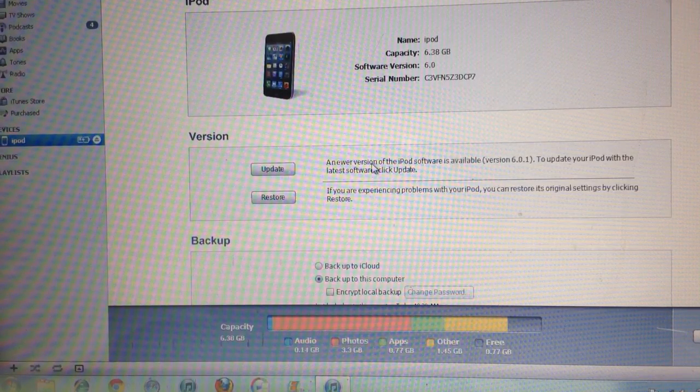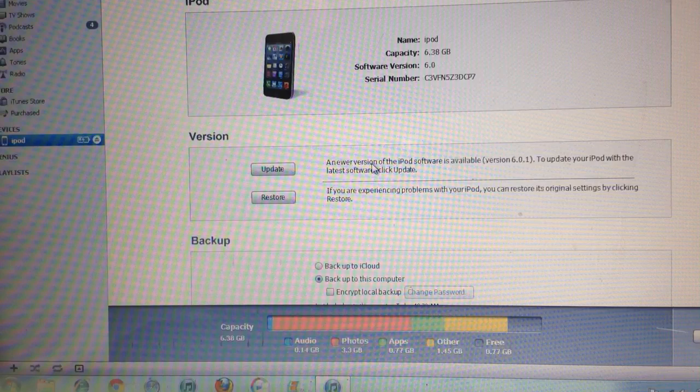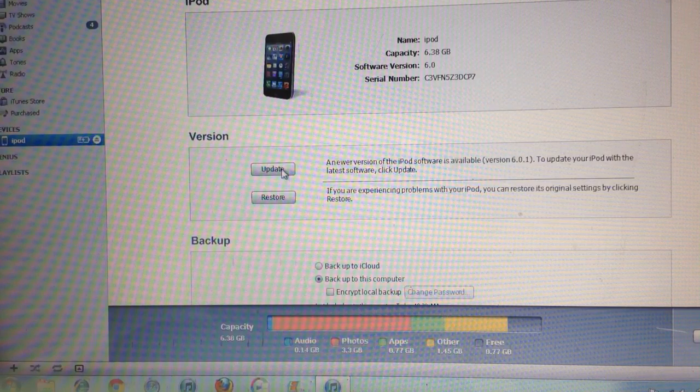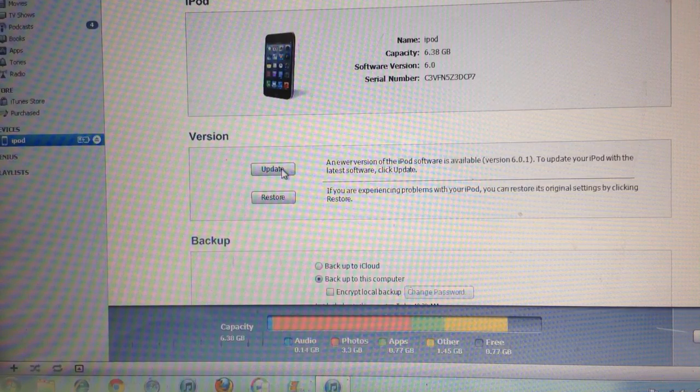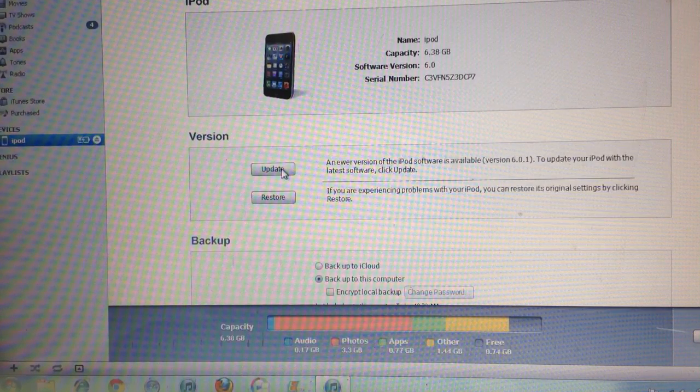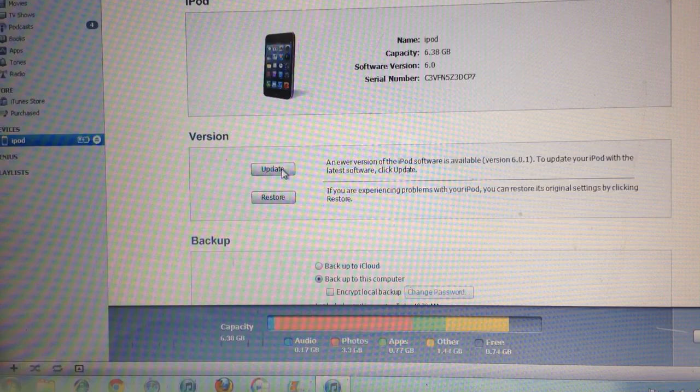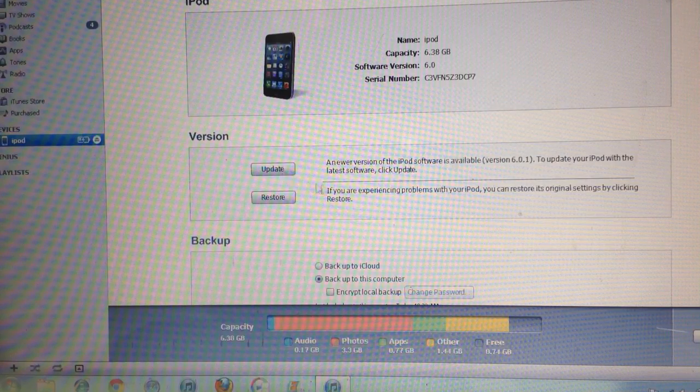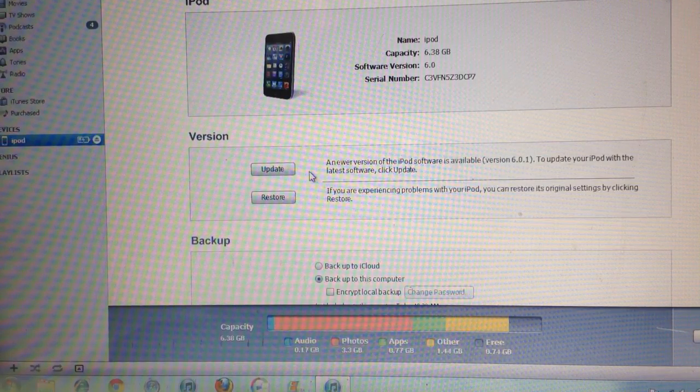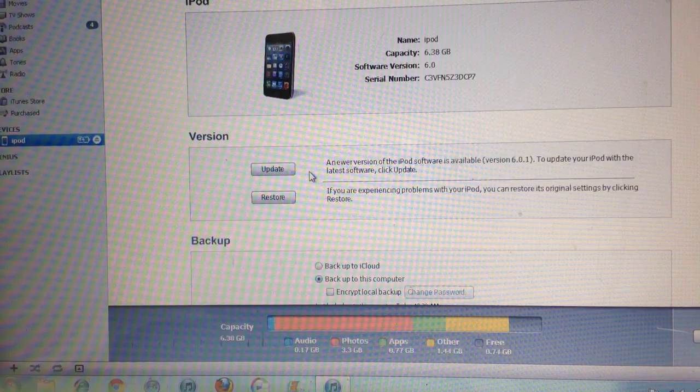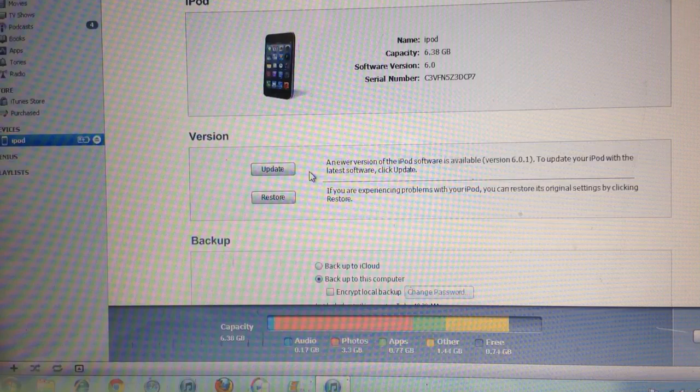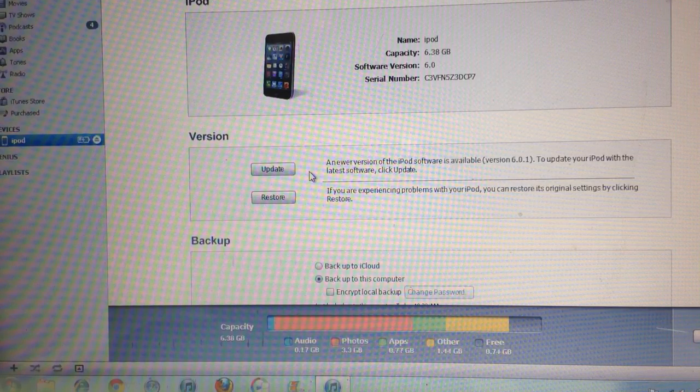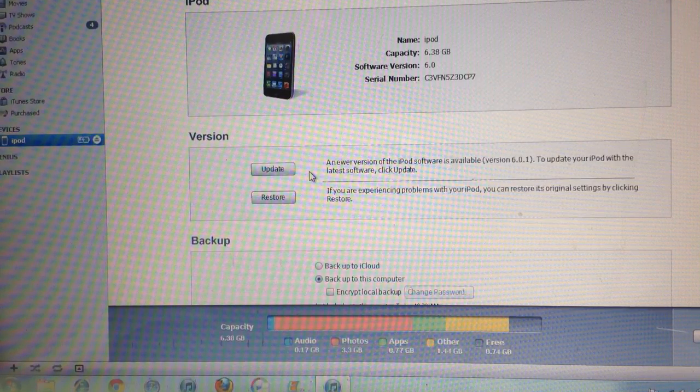So it's very simple how to get rid of the error. You just need to click on update. Don't click on shift plus update. Just click on update. And it will start downloading the firmware. It will first ask some verifications, but it's all right, just click on OK and just update it.